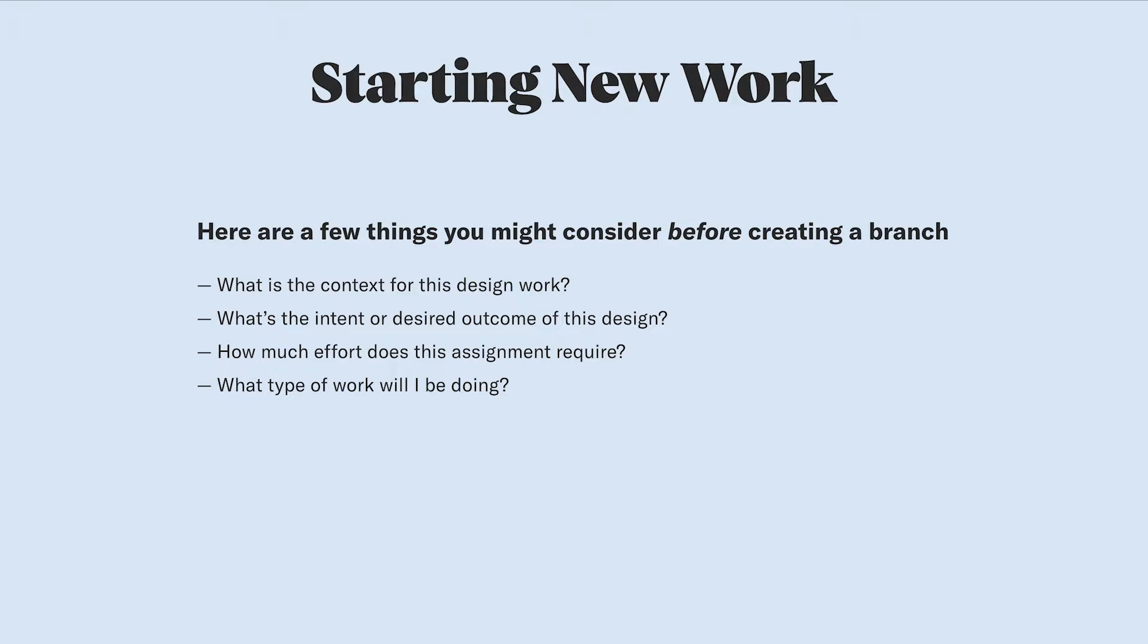With Abstract in the mix, it's no different. Design work still starts before you jump into a file. Here are a few things you might consider before branching.